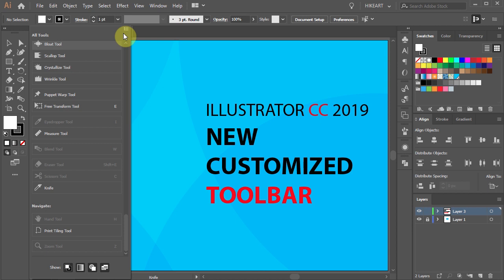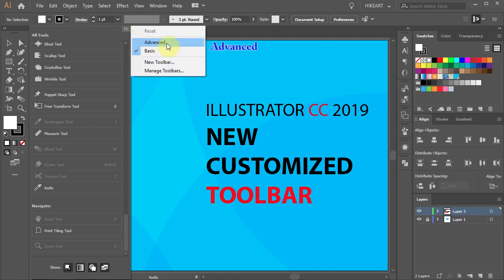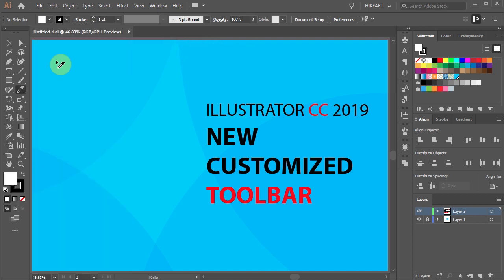If you prefer to see all the tools like in the previous versions of Illustrator, choose the Advanced option instead. You also have an option of creating your own customized toolbar.